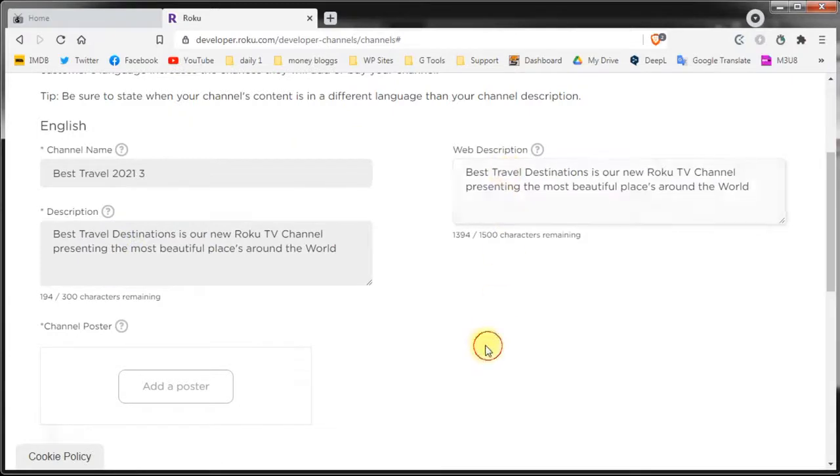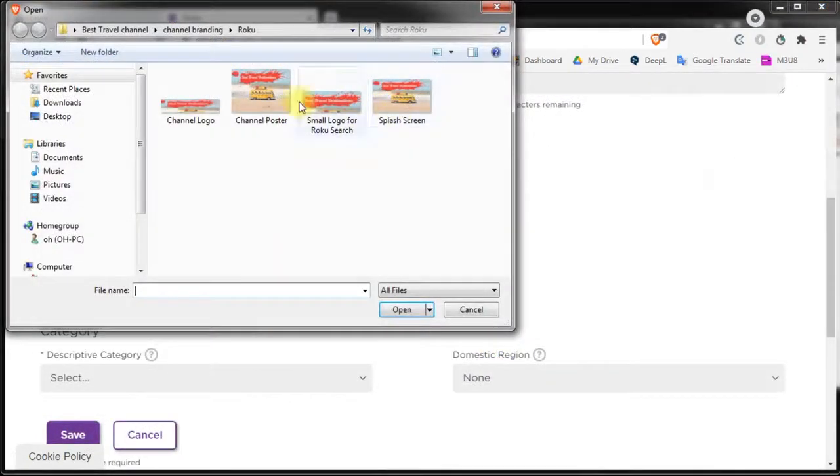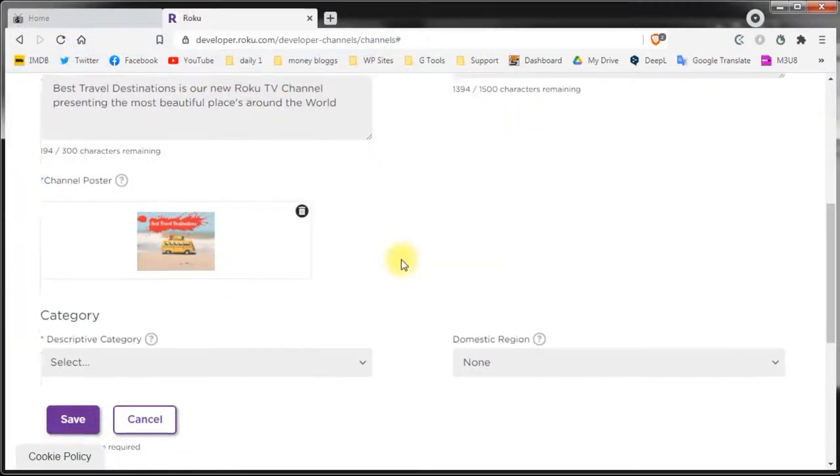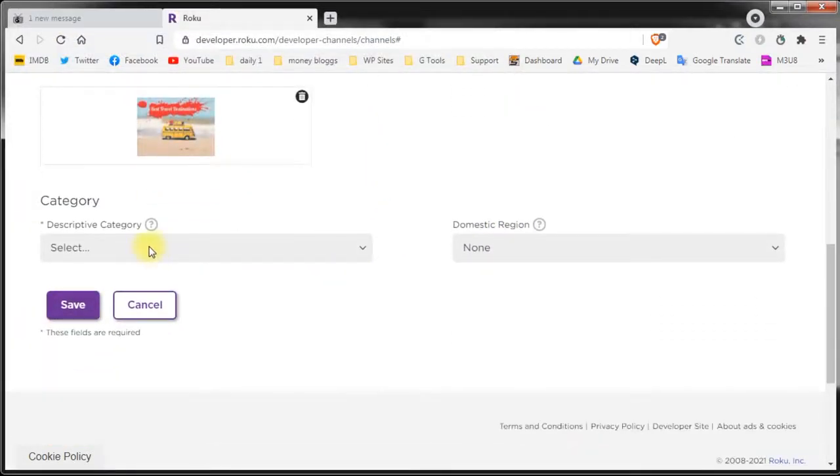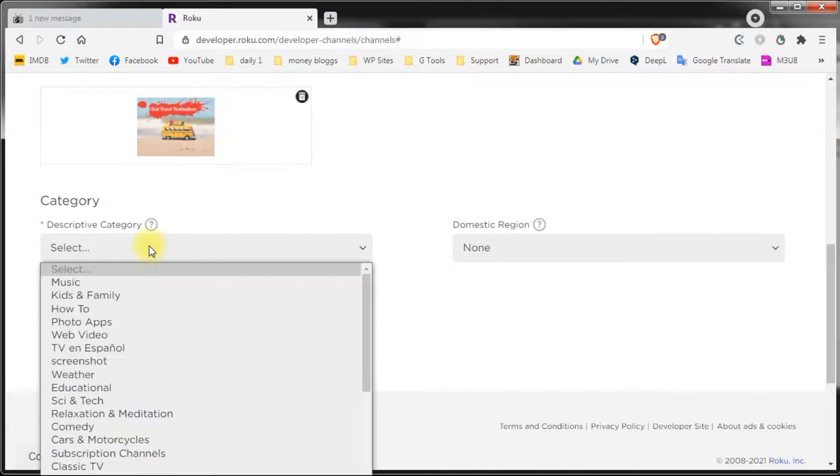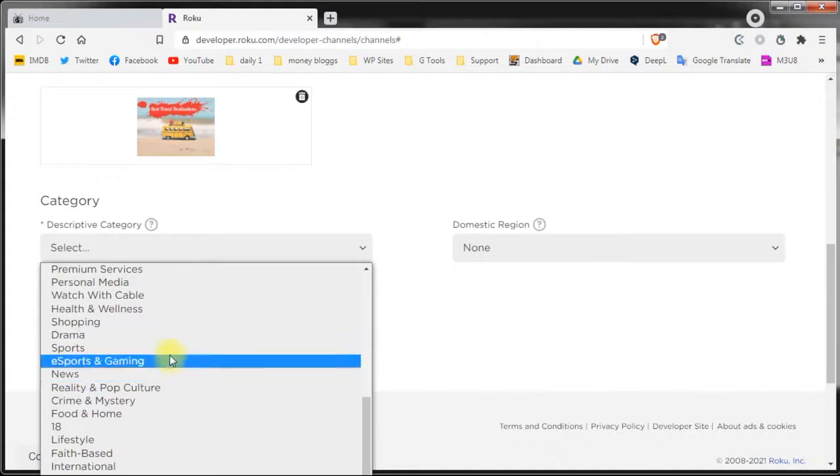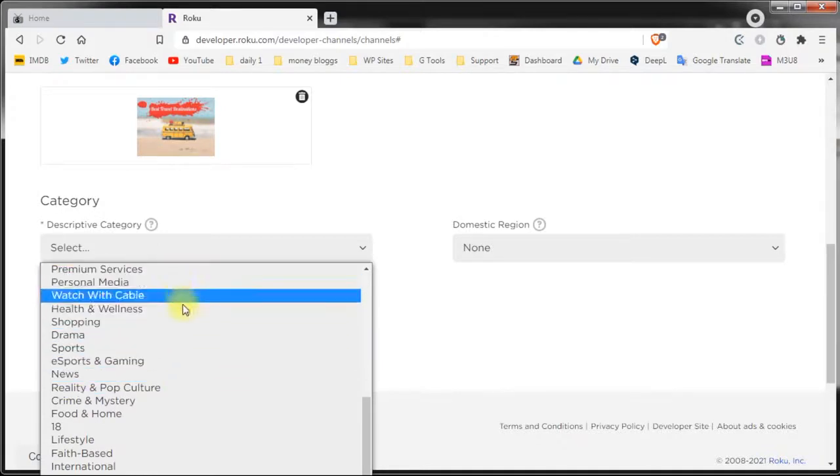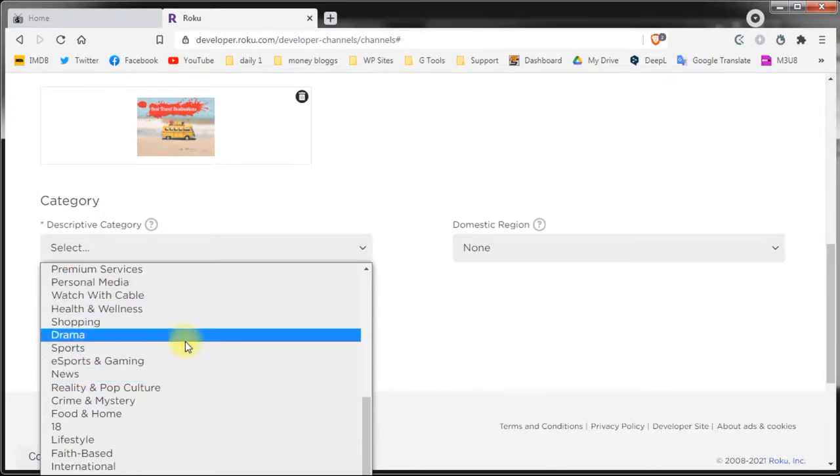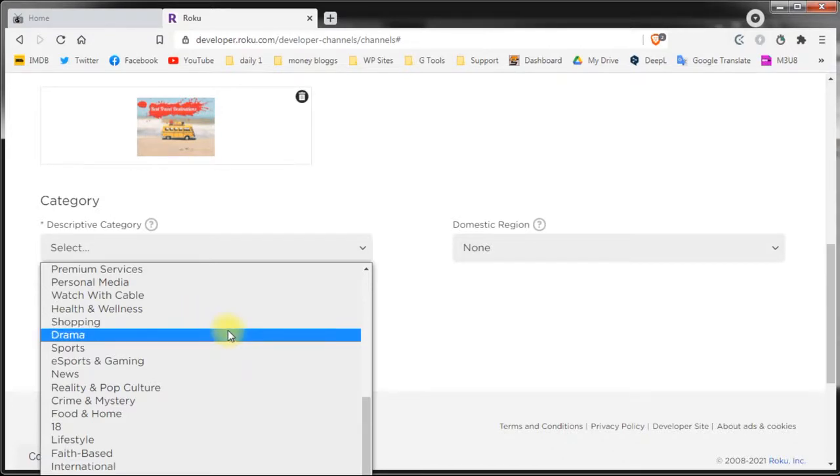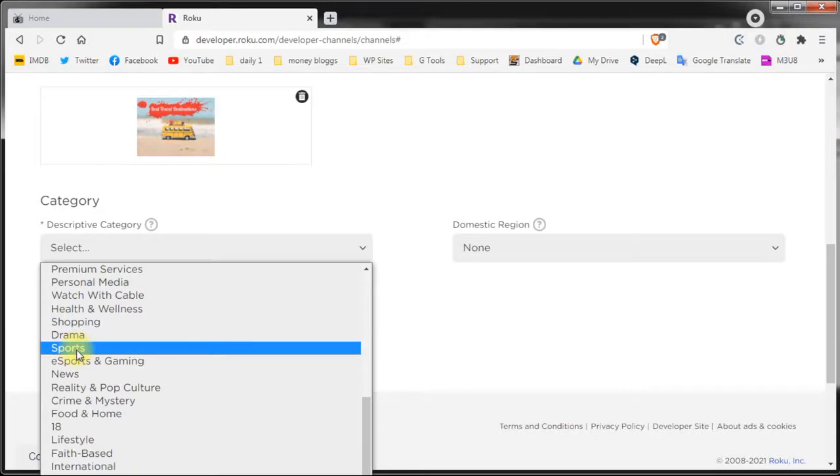Add the channel poster and select a category for your channel. Roku from time to time changes these categories and as of this year we've noticed that even if you select for example sports as your category when they review the channel if your channel is better suited for another category they will publish the channel in that category. But you should use what you think is best for your channel.